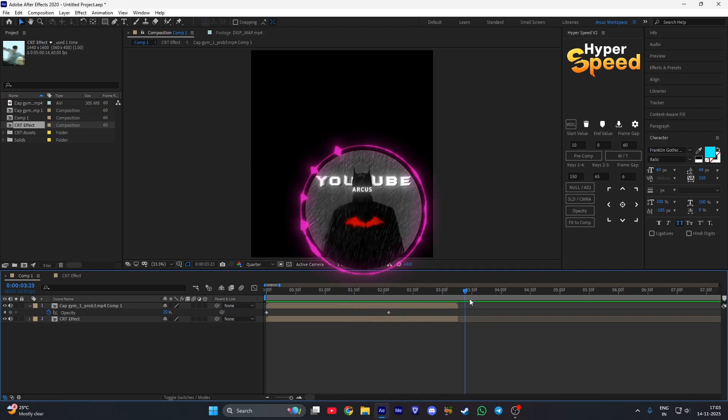So I hope you guys enjoyed this tutorial. See you guys in my next video. Till then, take care and bye.